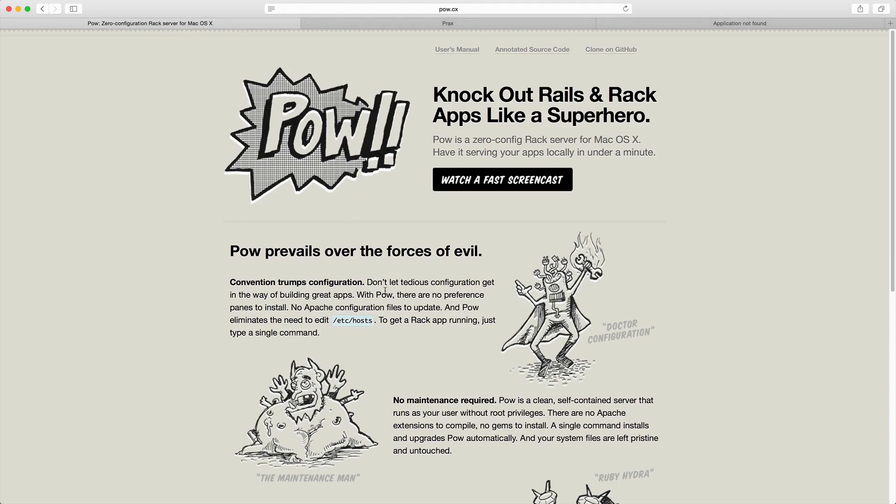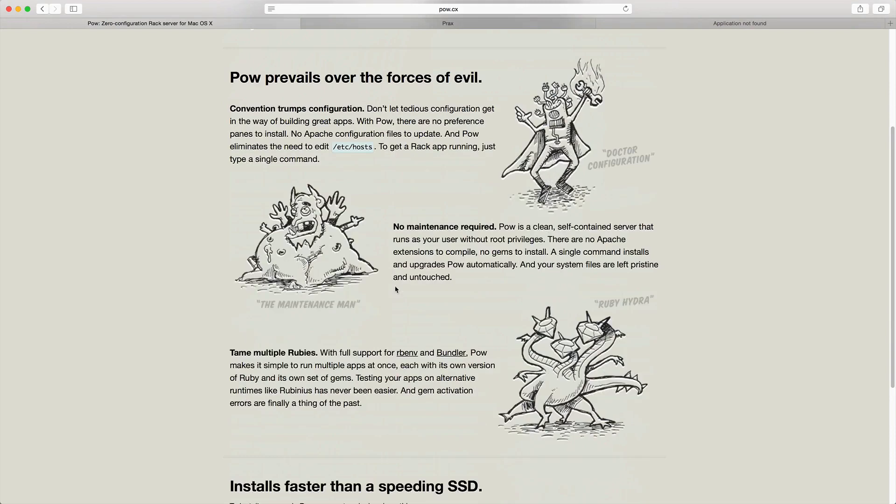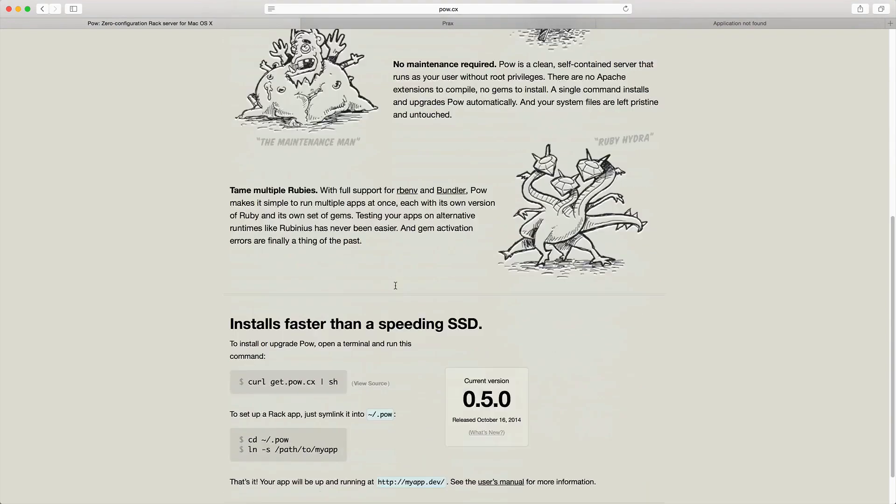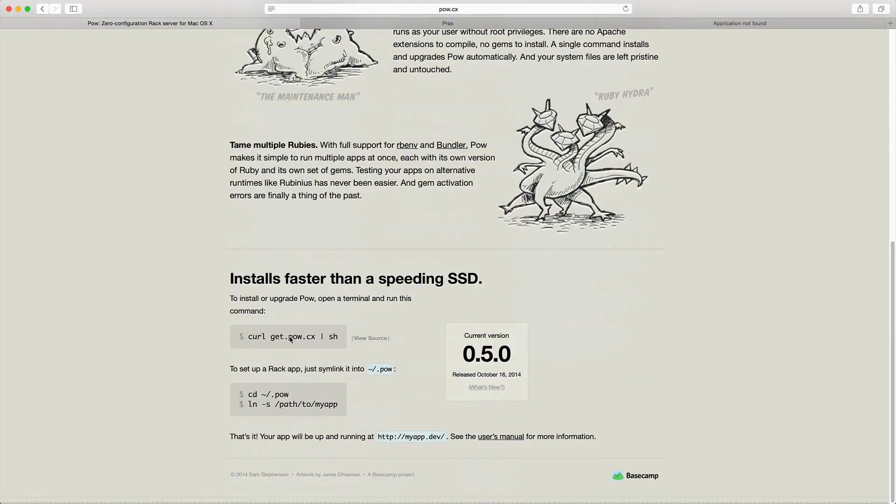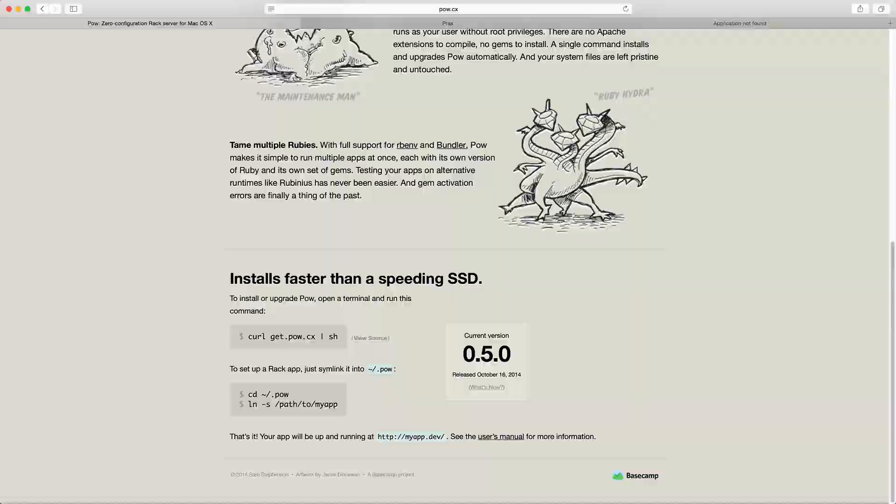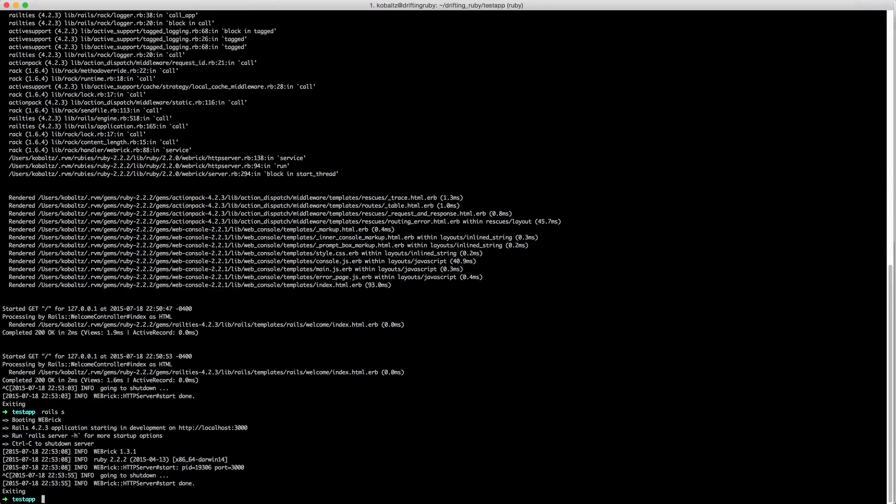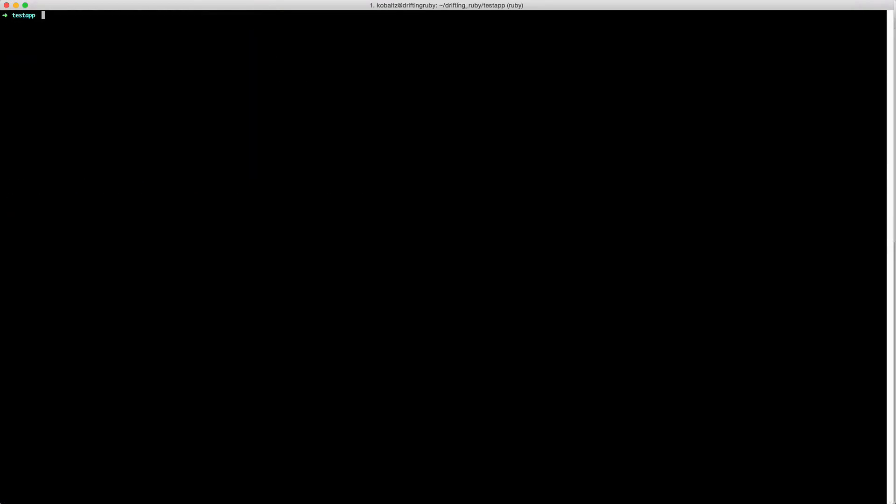The installation is very simple. You just type 'curl get.pow.cx | sh'. Now you can view the source of this script, but you do want to be careful whenever executing a script online because it could have malicious content. Typing that in, it'll get it from the server, install it, and you'll be ready to go.